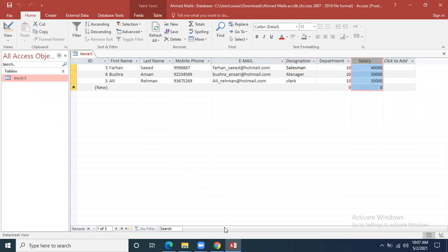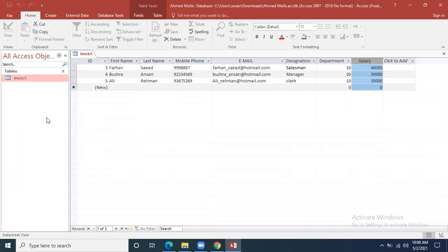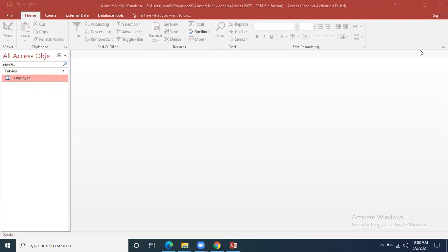Ahmad, will you tell me why you did not rename the table name? Your mic is not coming through — check your mic first and reconnect. We can rename the table by right-clicking it after closing the datasheet view. There is a rename option. For example, if I want to name it 'employee', the table name should be 'employee'. The table name should be relevant — this is very important.